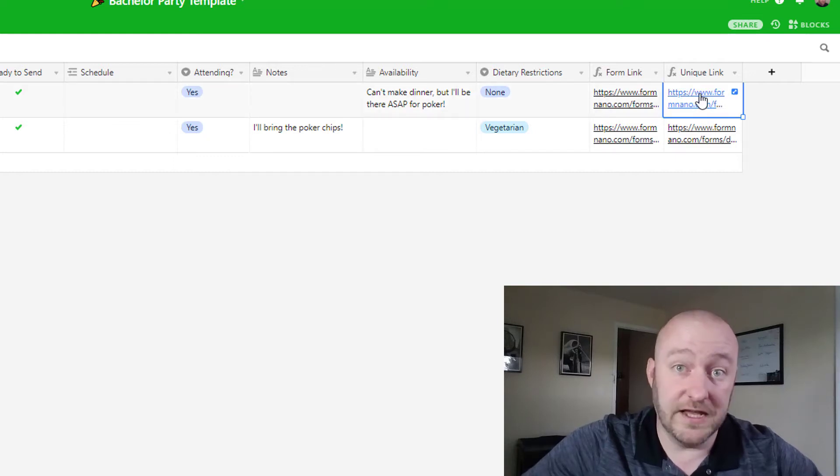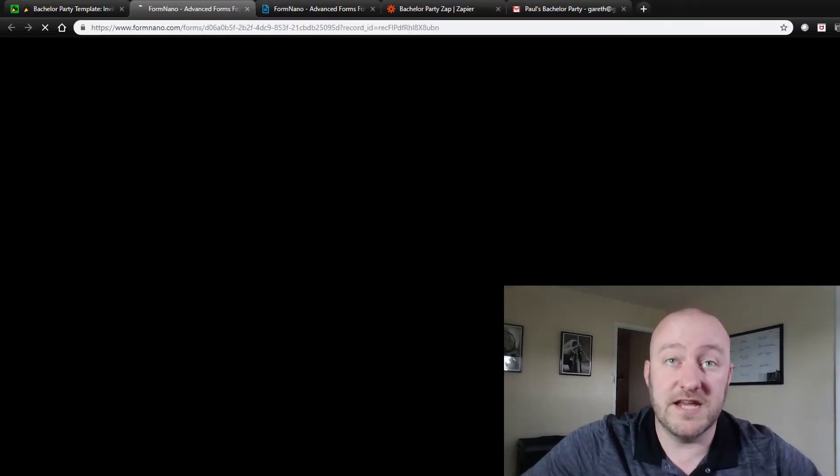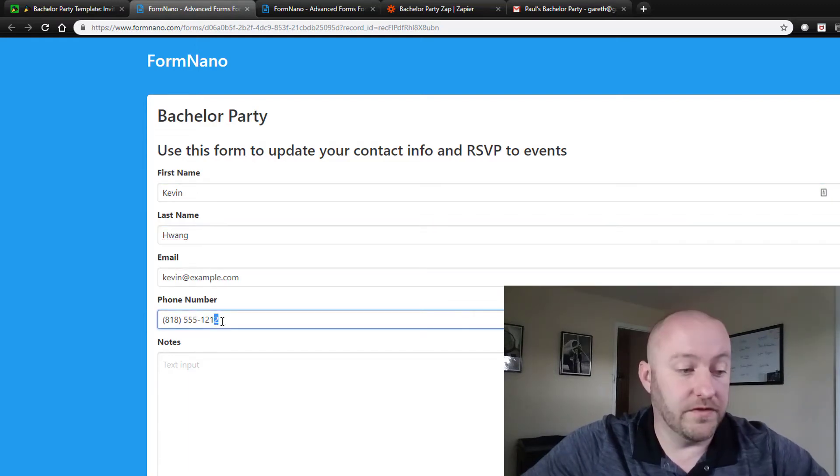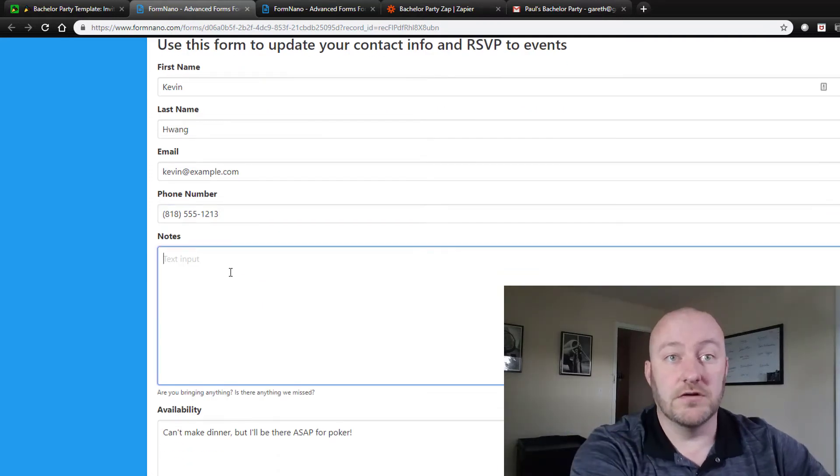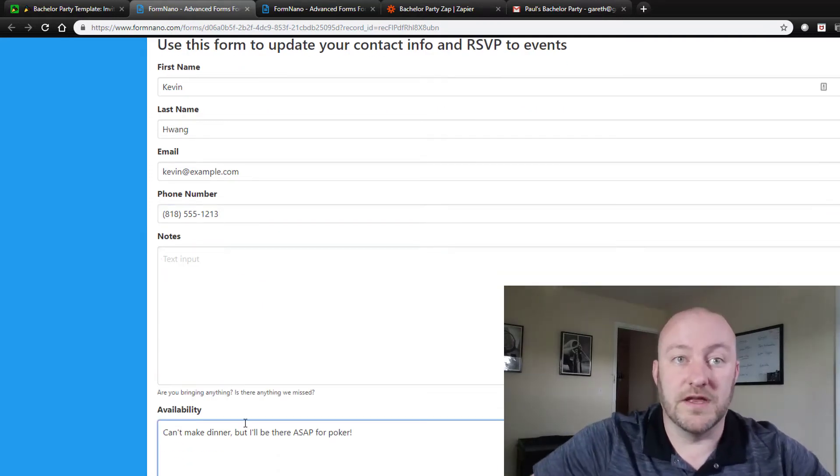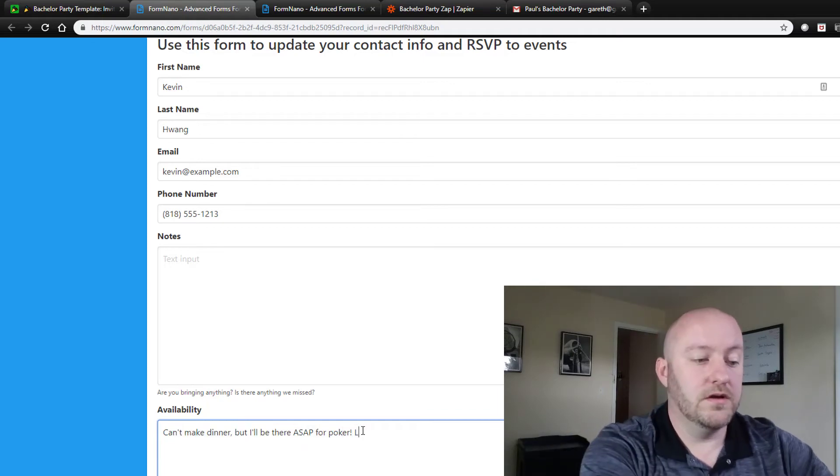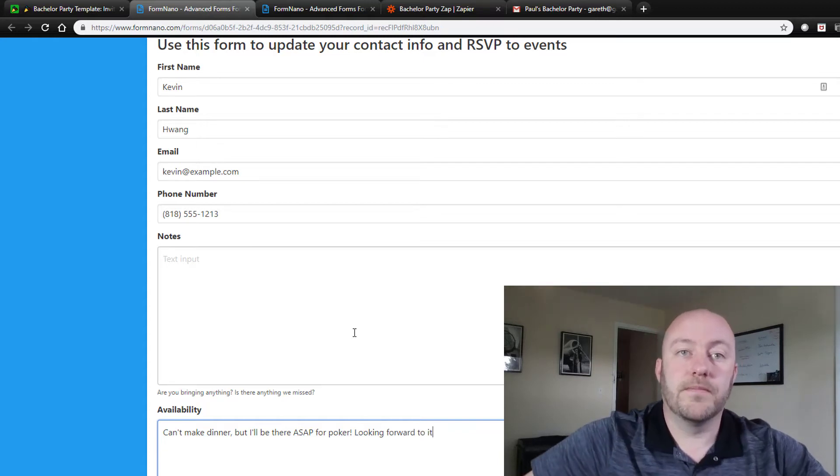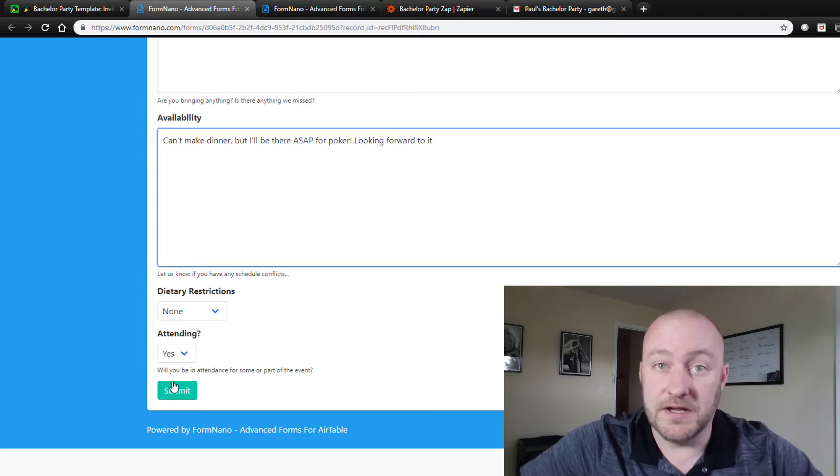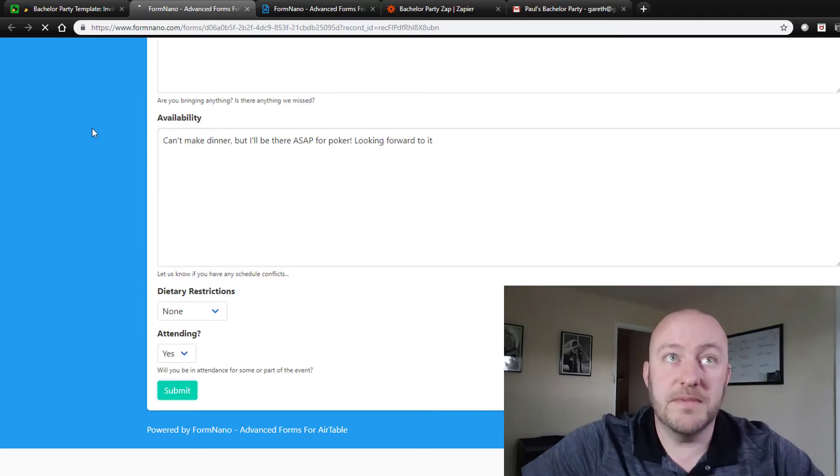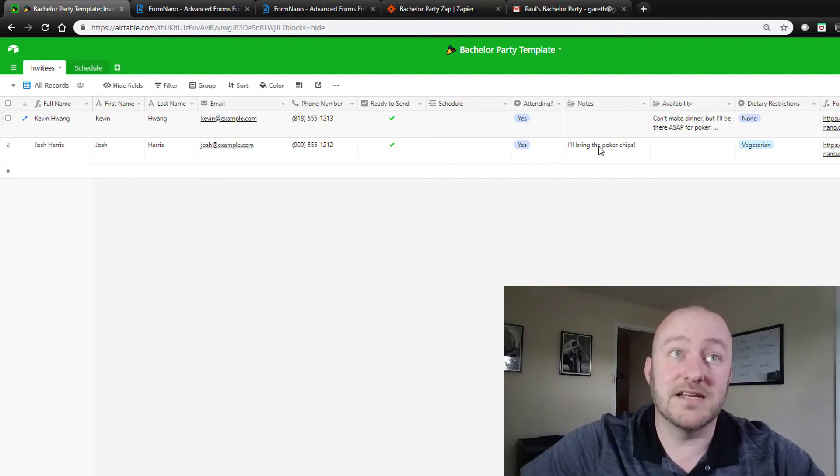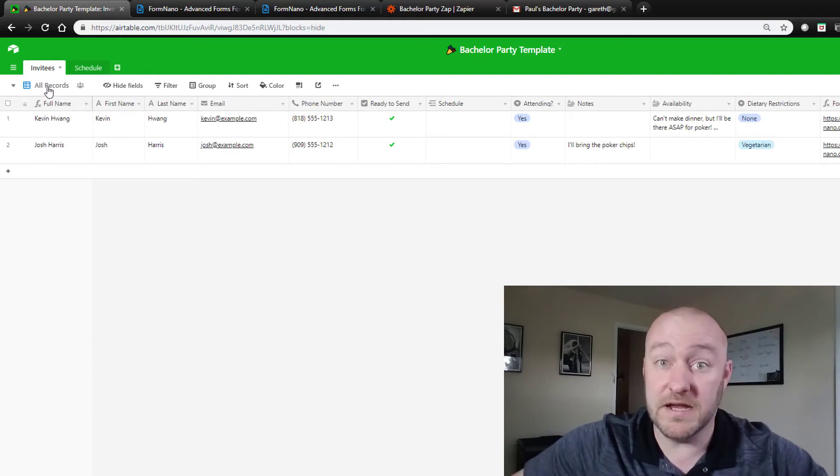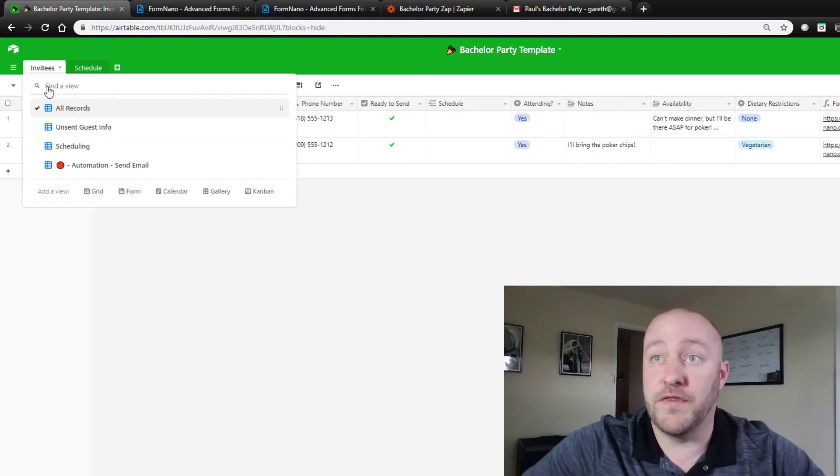So if we were to click on this link for each person, it'll take us to a form with that person's information where they can update it. Maybe they can change their phone number if they need to, they can leave any notes. You can see here that he's already left a note that says can't make dinner but I'll be there for poker. And if he wants to update that, he can. RSVP, dietary restrictions, all of this can be updated. And then once submit is clicked, you'll notice if we go back here that that information is automatically updated inside of our invitees table. So that's the first big step here, getting people that information.